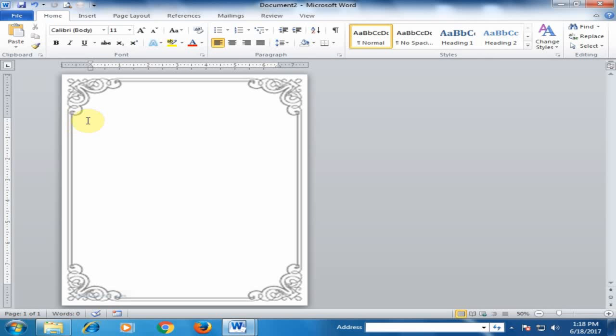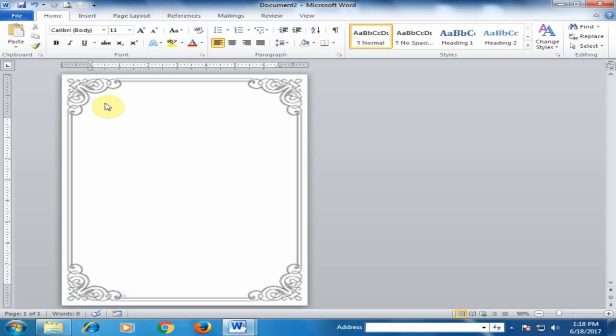Now your cursor is in the right position. You can insert any image from Google into your document. If you download any border from Google, you can insert it in your Word document very easily using this technique.